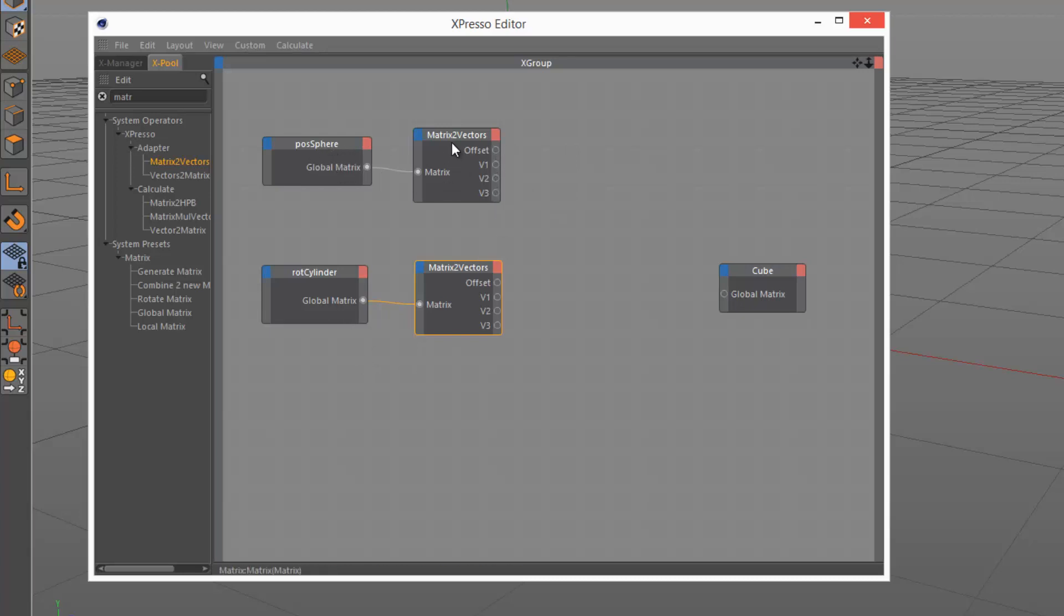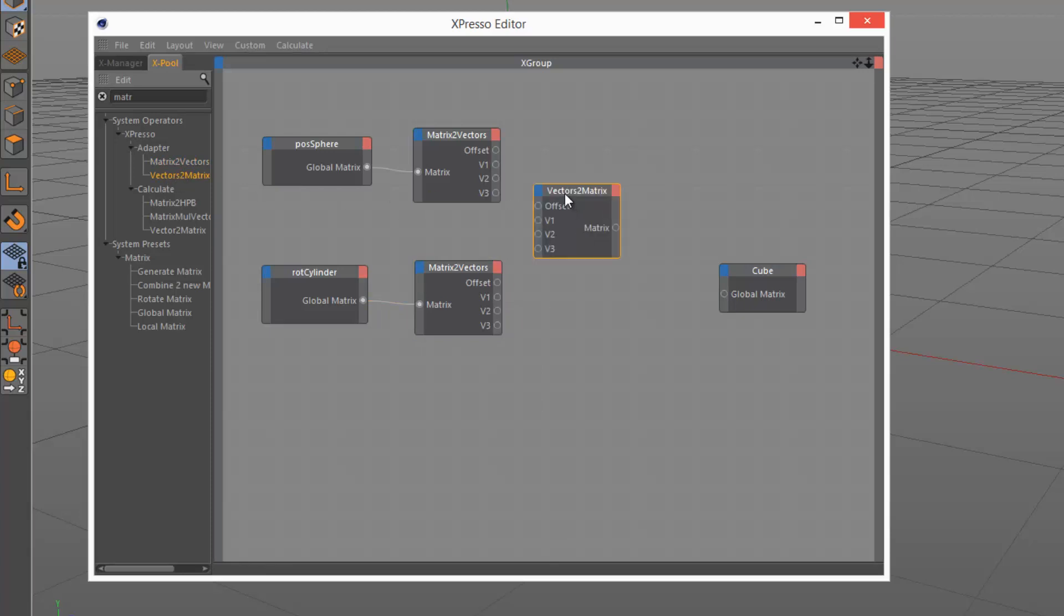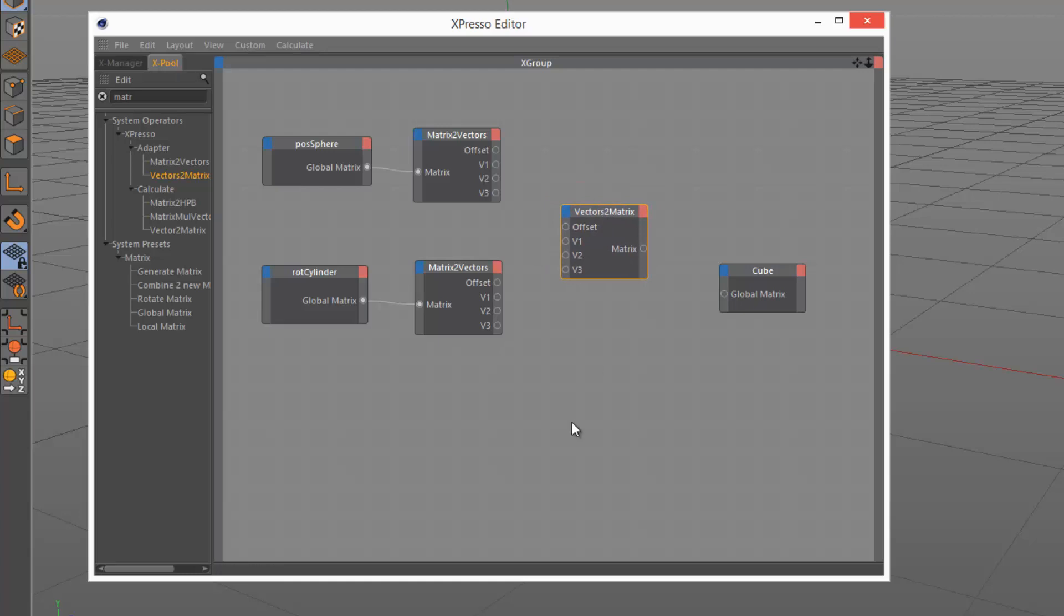I'm basically going to take what I need from each panel. From position sphere, I'm just interested in the offset. And for the alignment, I'm just going to take V1, V2, V3. So to do this, I'm going to drag and drop vectors to matrix and put that here.